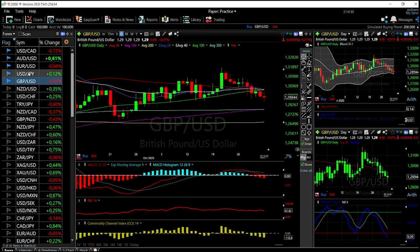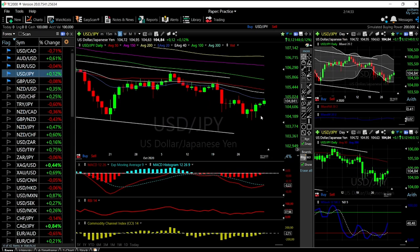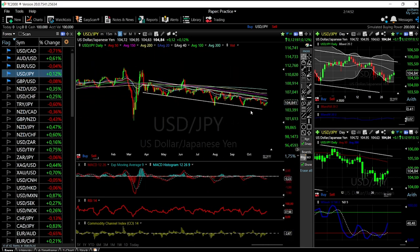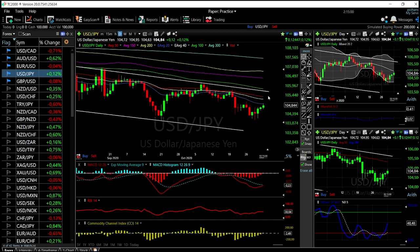For USD/JPY, we have rallied up towards the 20 exponential moving average, found resistance, and at this point we'll probably go to the 50 moving average where we'll find significant resistance. There is no reason to buy this at this point. We have been in a downward channel for several months now, and before we break this upper channel and these moving averages, there's no reason to buy this.